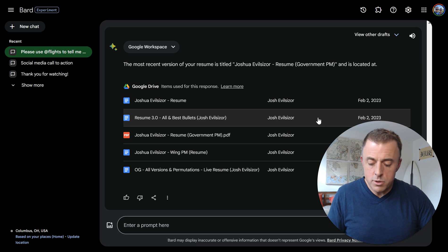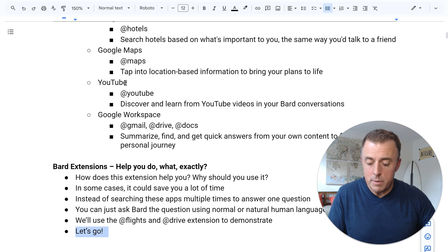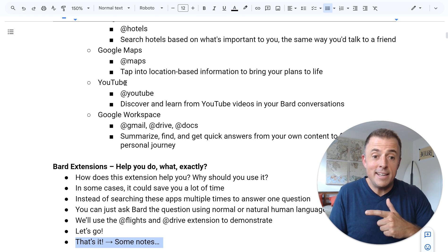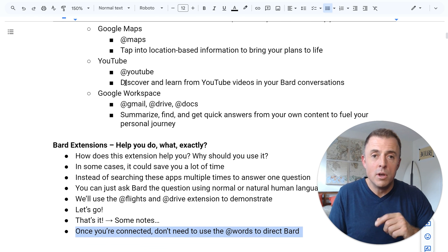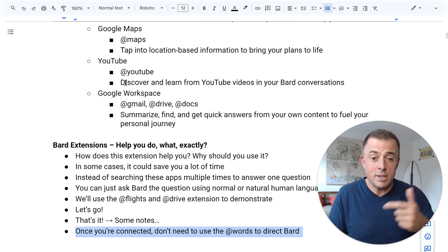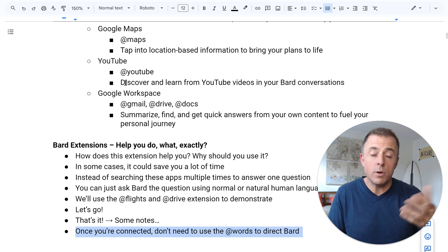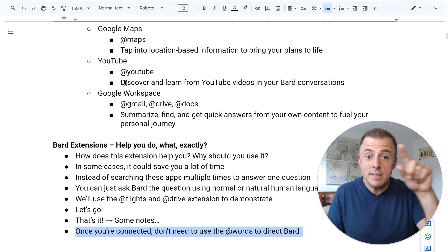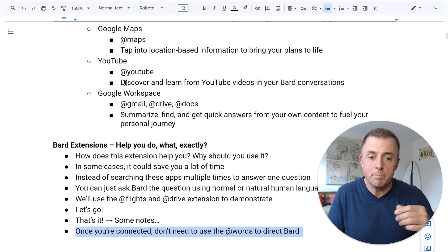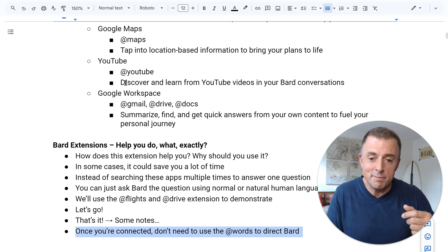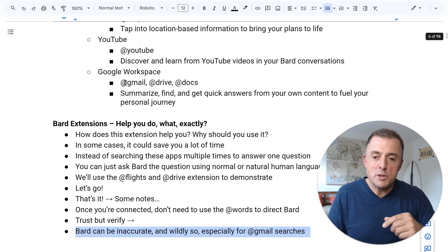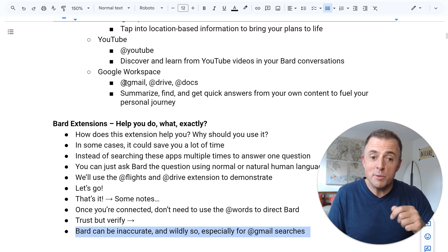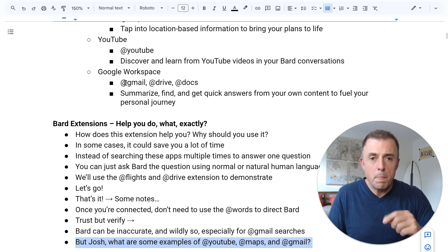So I'm sure there are some other things that I wanted to show you. So I'm going to take us back and make sure that I didn't forget them. That's it. And some notes. So what are the notes? Once you're connected, you don't need to use the @ words like you saw me doing to direct Bard. It's just going to know contextually based on what you're asking. And of course you can see that infinity sign I was talking about, the interaction with the app to know that it's looking at the right thing. And if it's not, then go ahead and use it again. Trust, but verify. Alright. So Bard can be inaccurate and wildly so, especially when you're searching Gmail, haven't gotten a lot of great results there. So buyer beware.